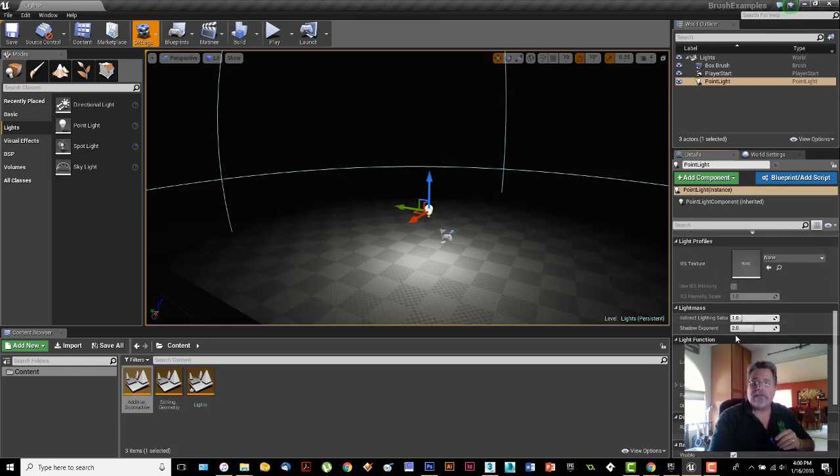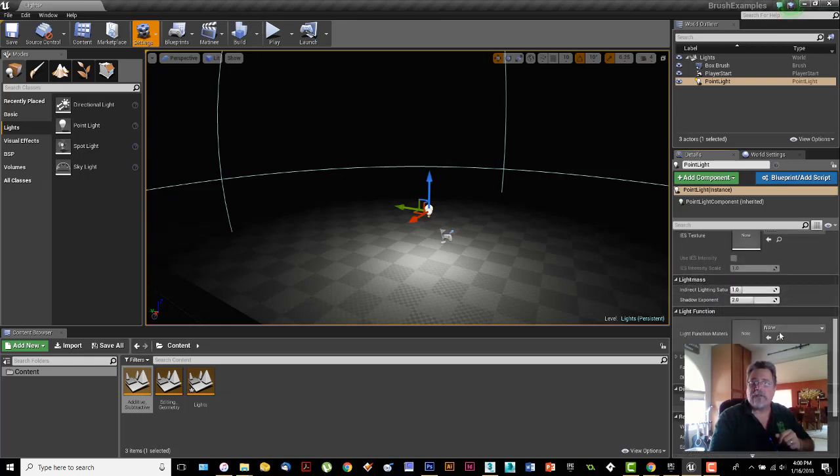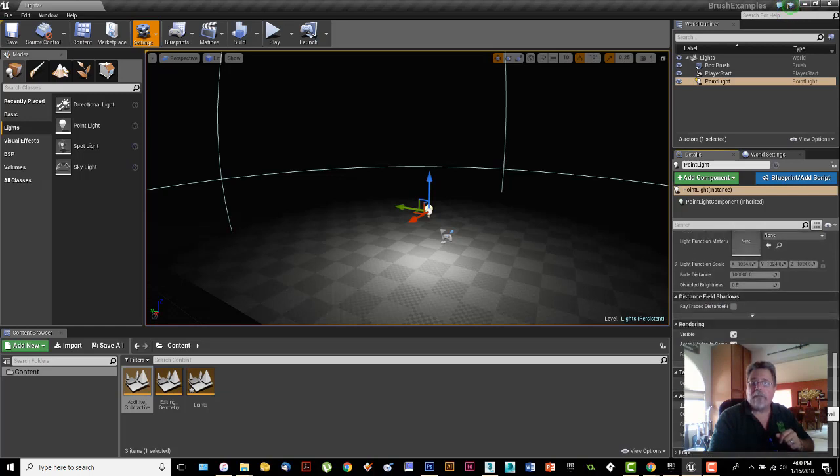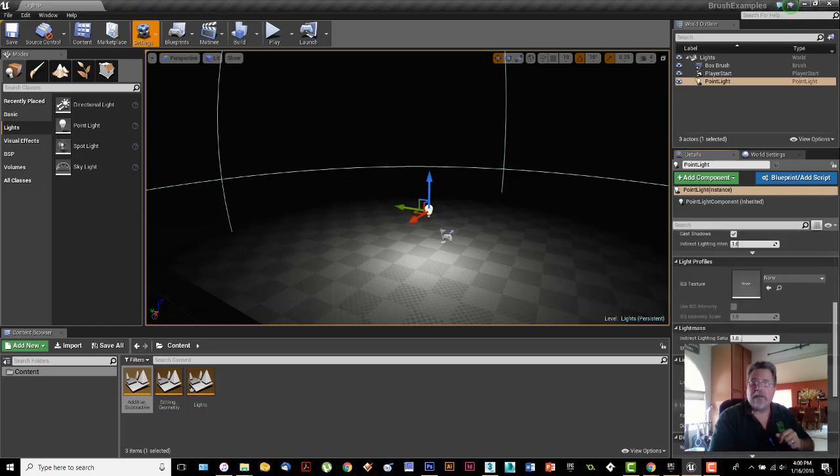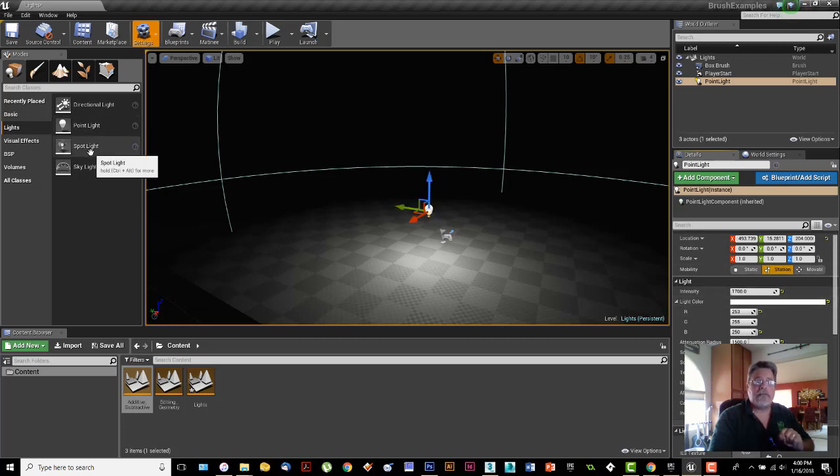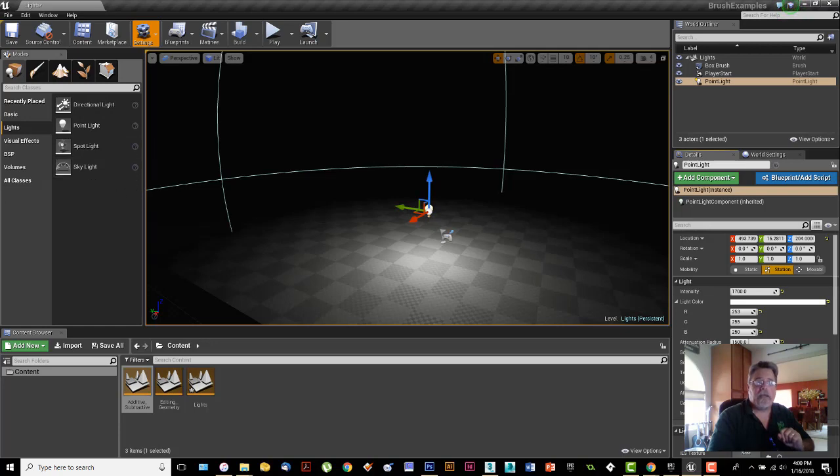The other two down here, light mass and light functions, I'm not going to go through those now. Basically, everything you needed to know was up here on that one. In the next video I'm going to cover the rest of those lights and then we'll talk a little bit about the skylight.